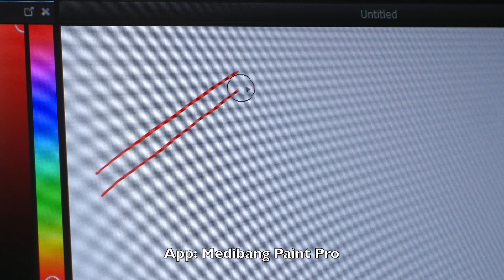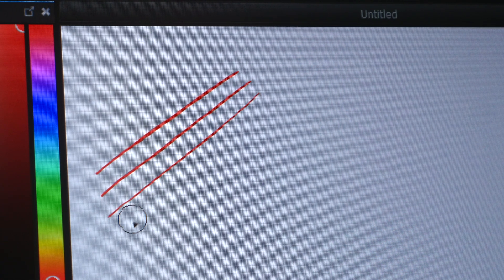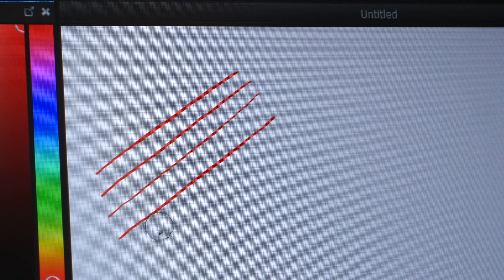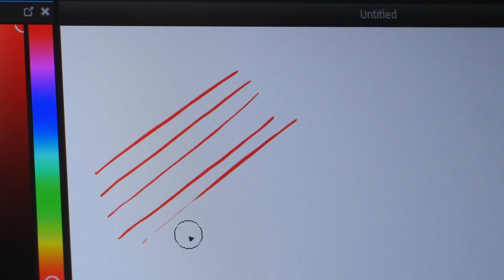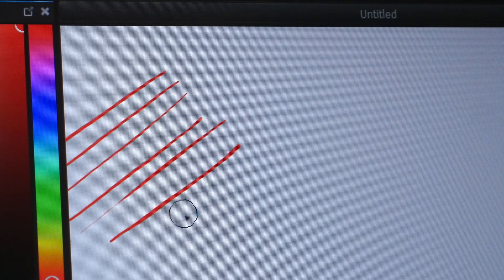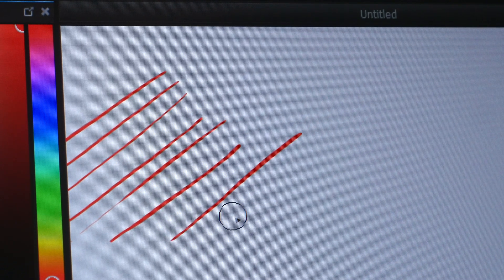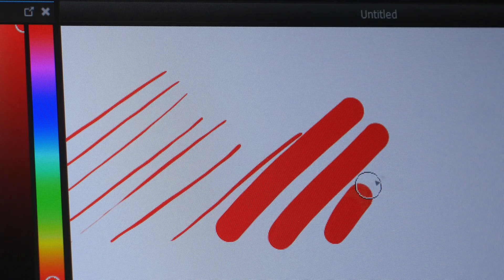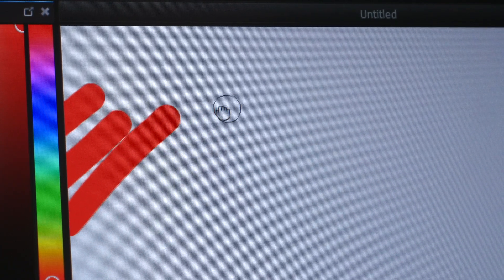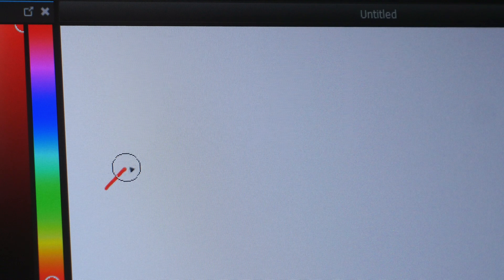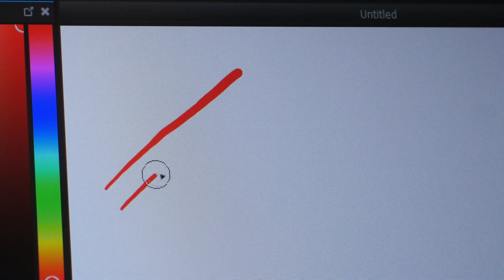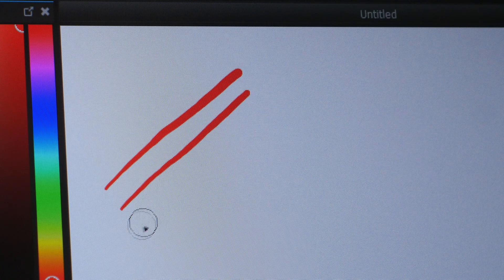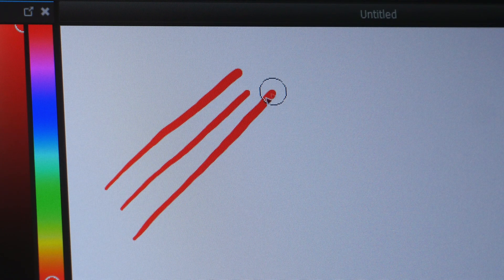Let's do some line tests. This is Medibang Paint Pro. Initial activation force of the pen is very low which means the pen is very sensitive so it's easy to draw thin lines even when you have a thick brush selected and when you draw diagonal lines slowly there is no obvious jitter or wobble.